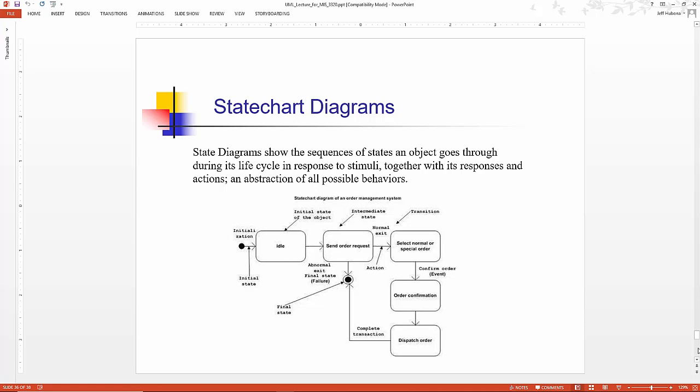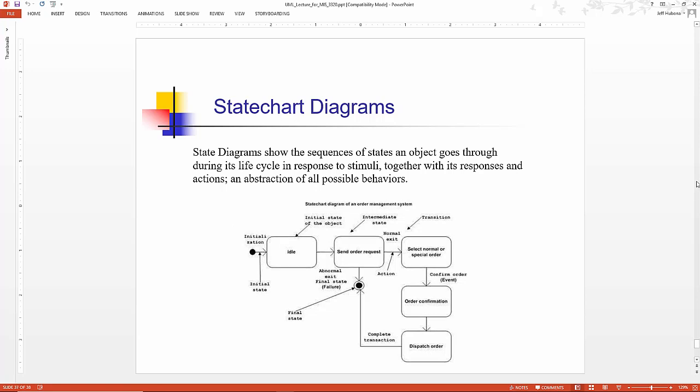Again, they show the sequence of states an object goes through during its life cycle in response to stimuli, together with its responses and actions. It's an abstraction of all possible behaviors for an object and all possible states that the object can be in.